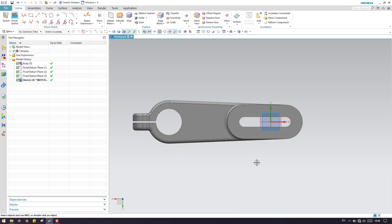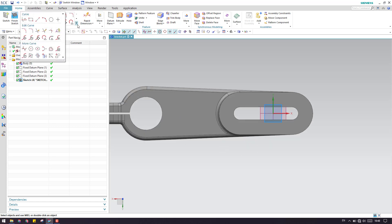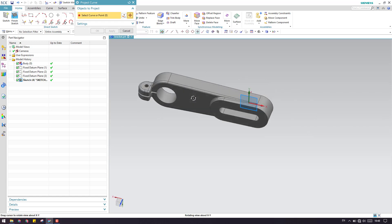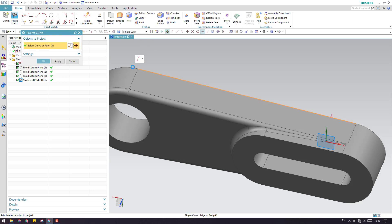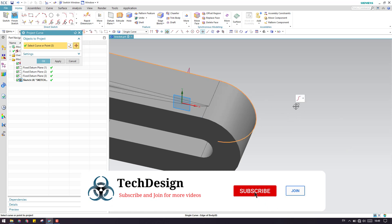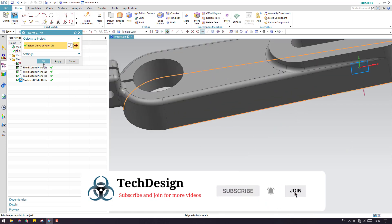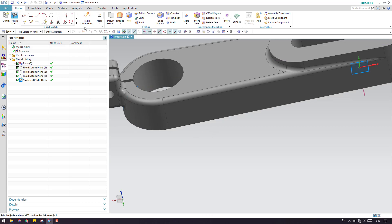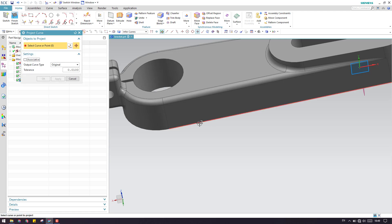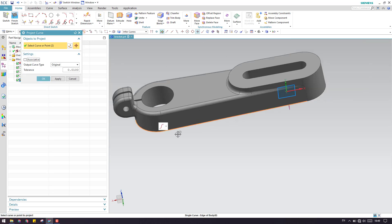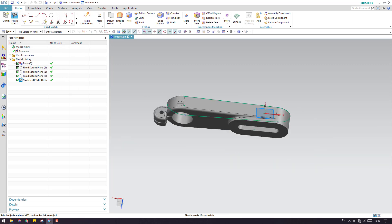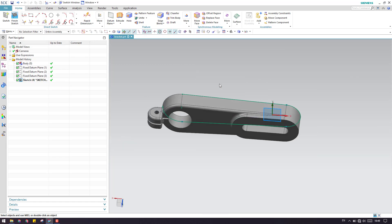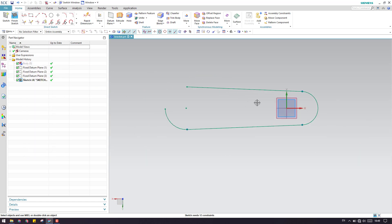Now we are in the sketch environment. I need to project a curve — go to Project Curve and project the outside lines. Instead of selecting the face, select Single Curve and choose the curves to project. Before projecting, remove the associativity so that you get the exact curve without any associativity with the parent model. Click OK — the sketch is now available. Let me orient into the sketch and hide the body. This gives us the outer sketch.